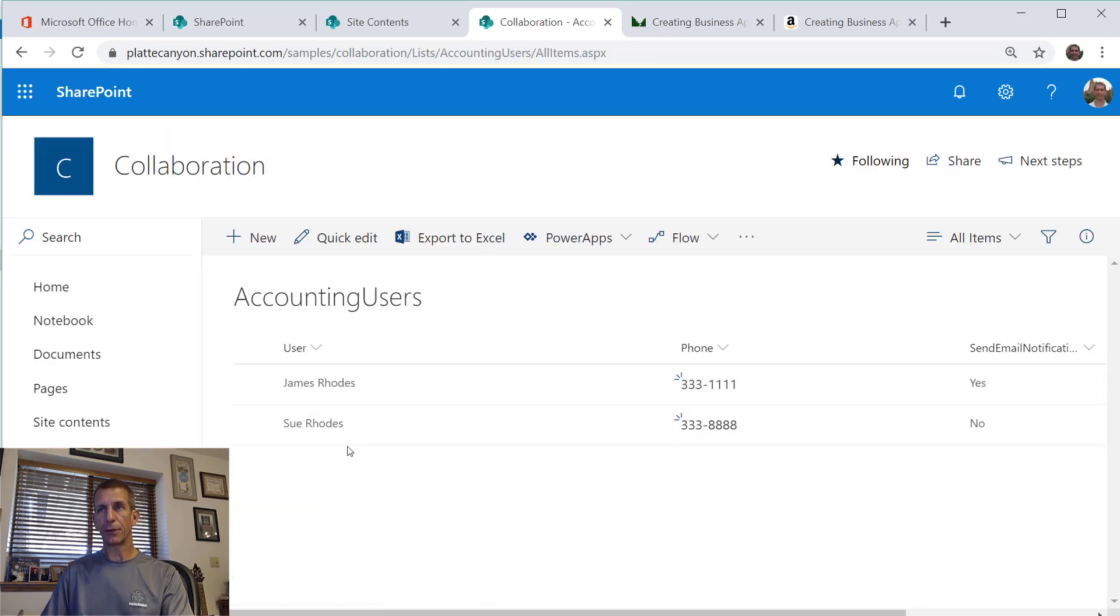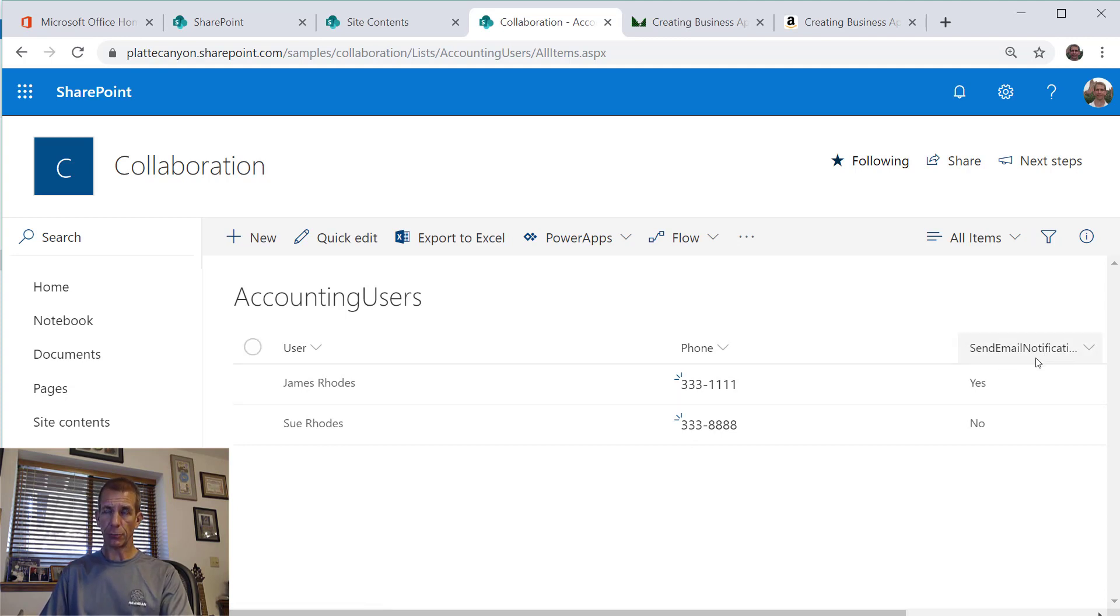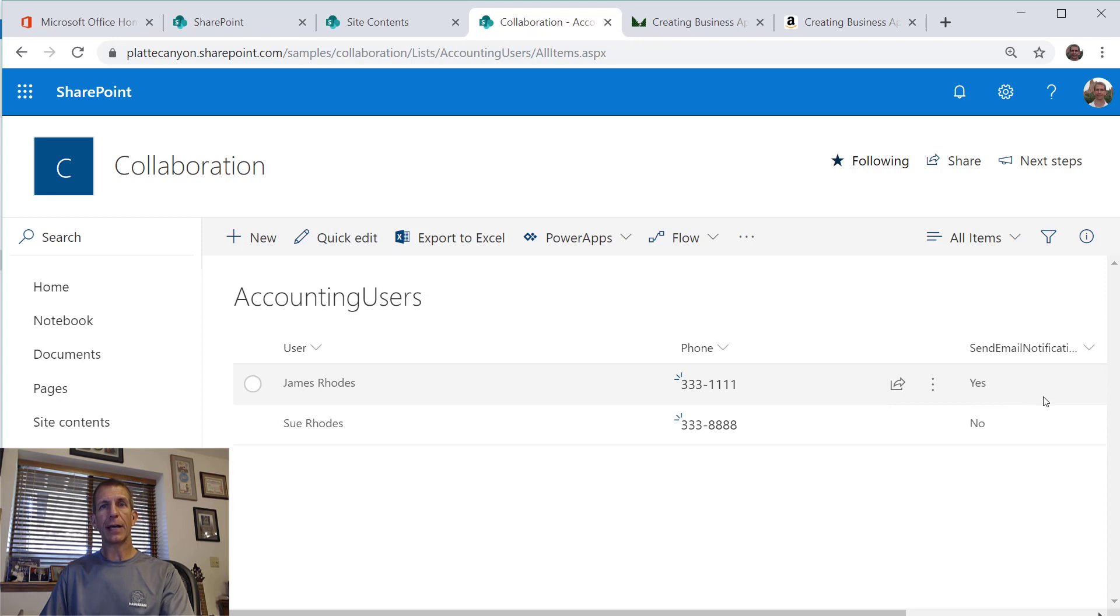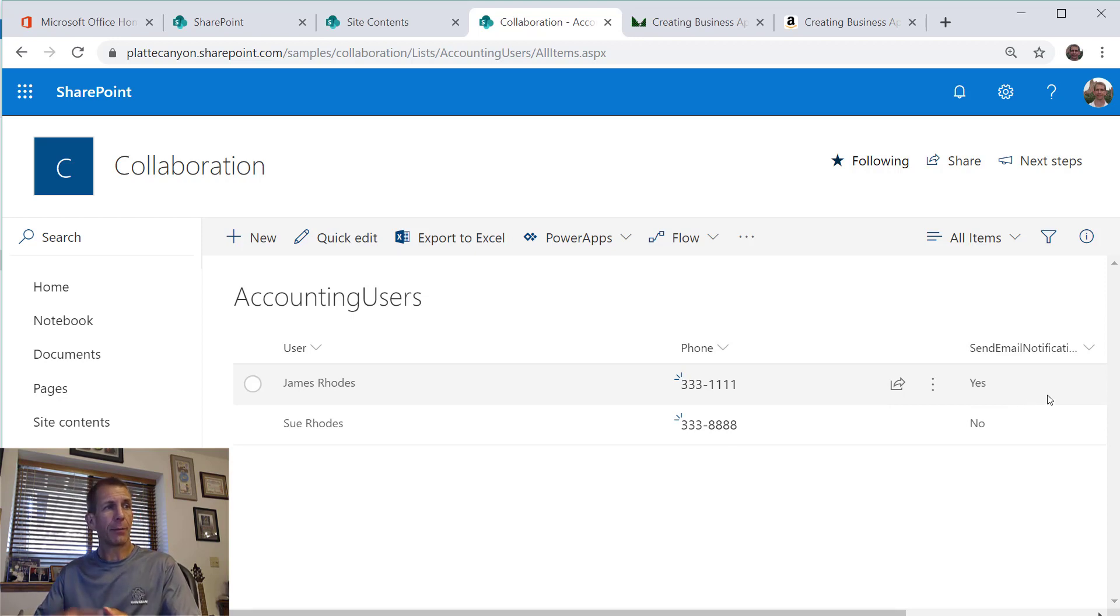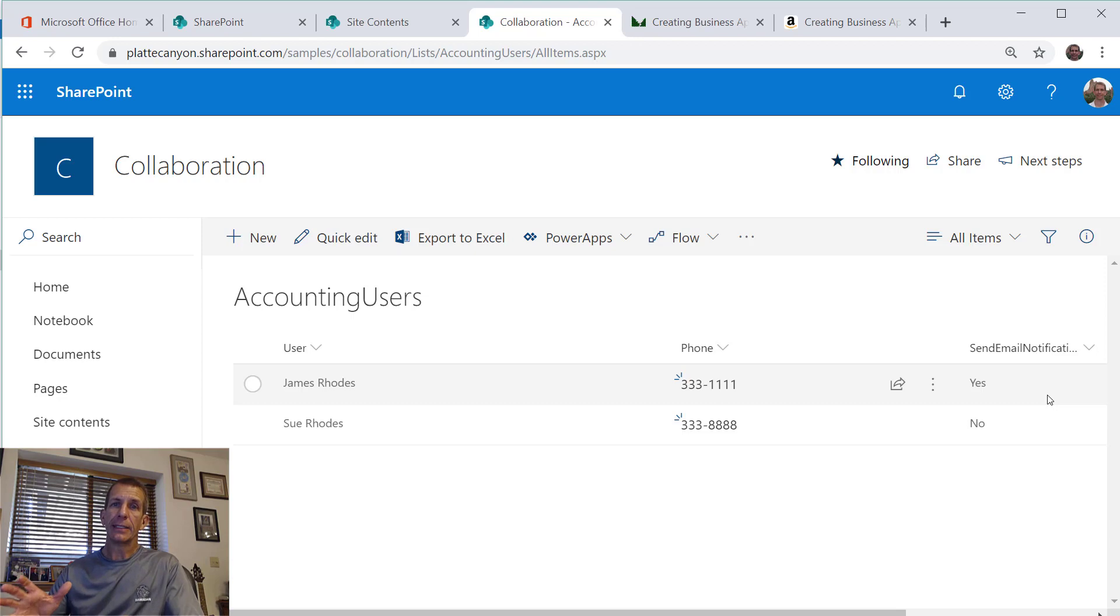If we look at that right now I've got my brother and my wife in there, so a little family affair. The send email notification we're using in a later video.